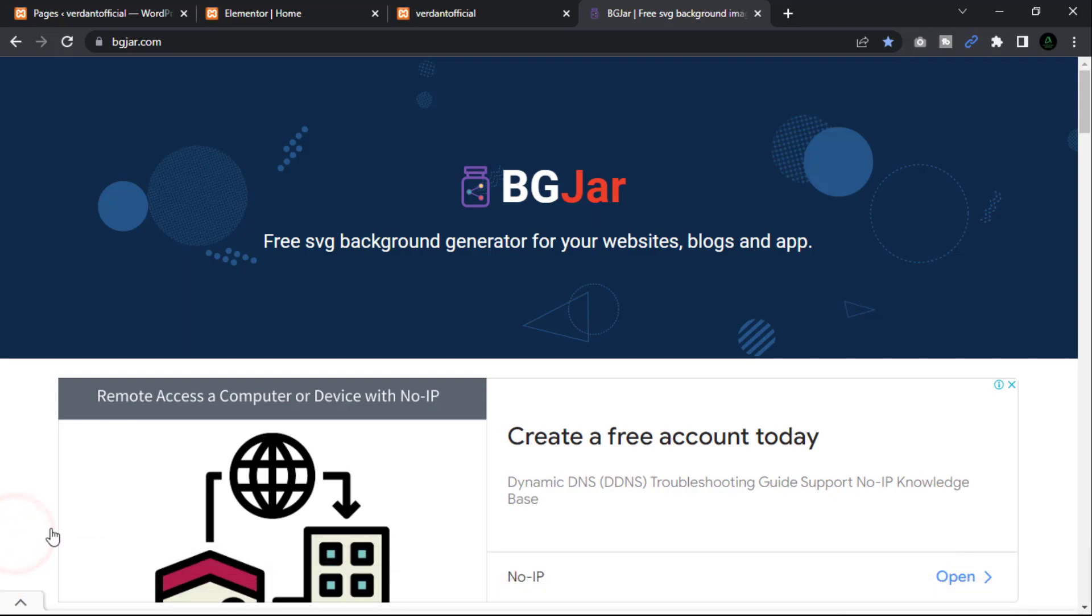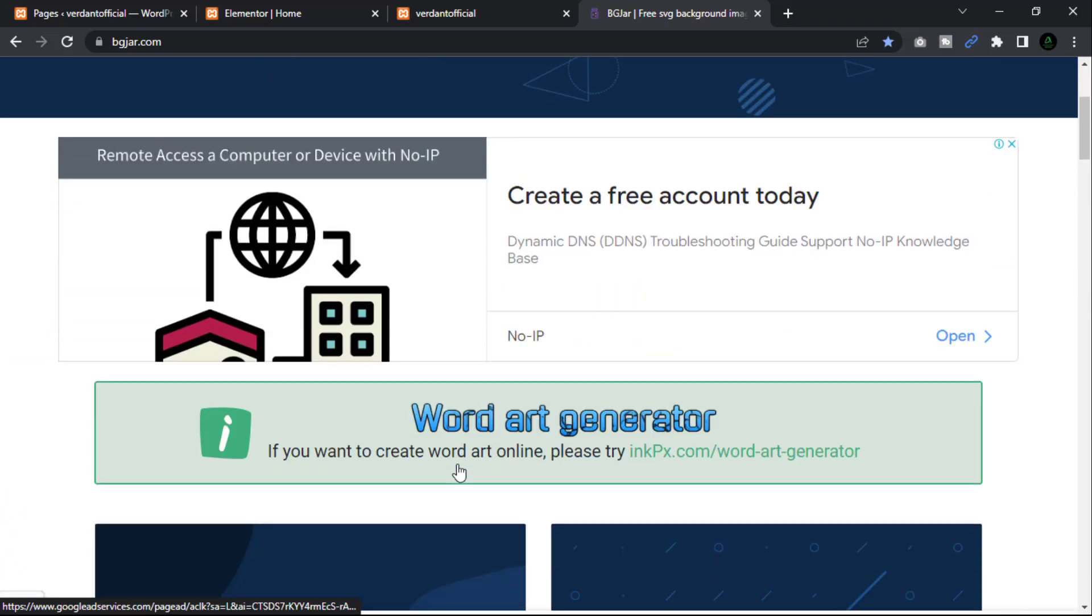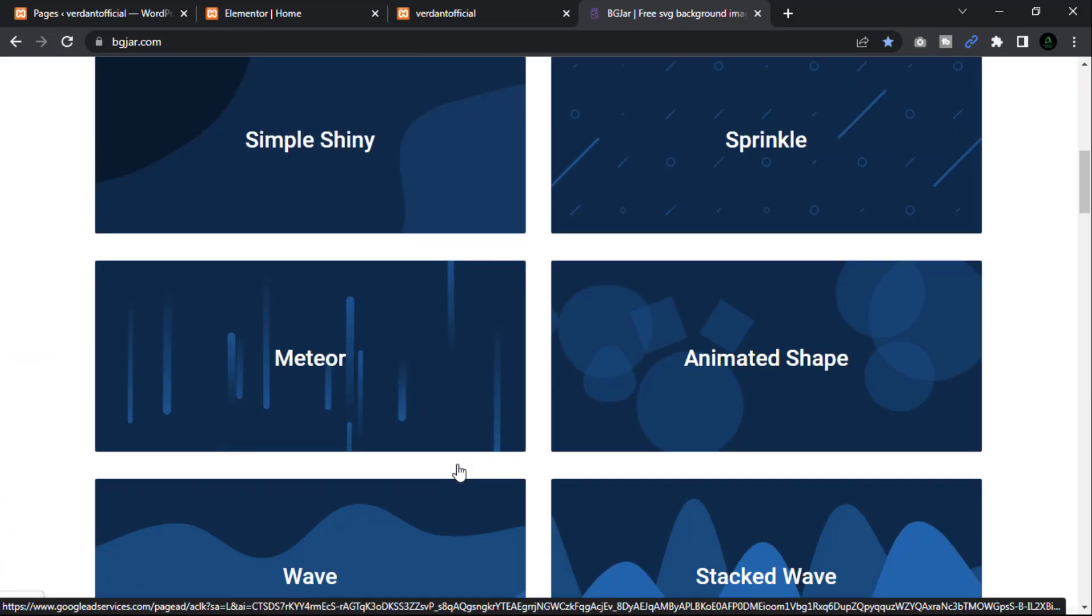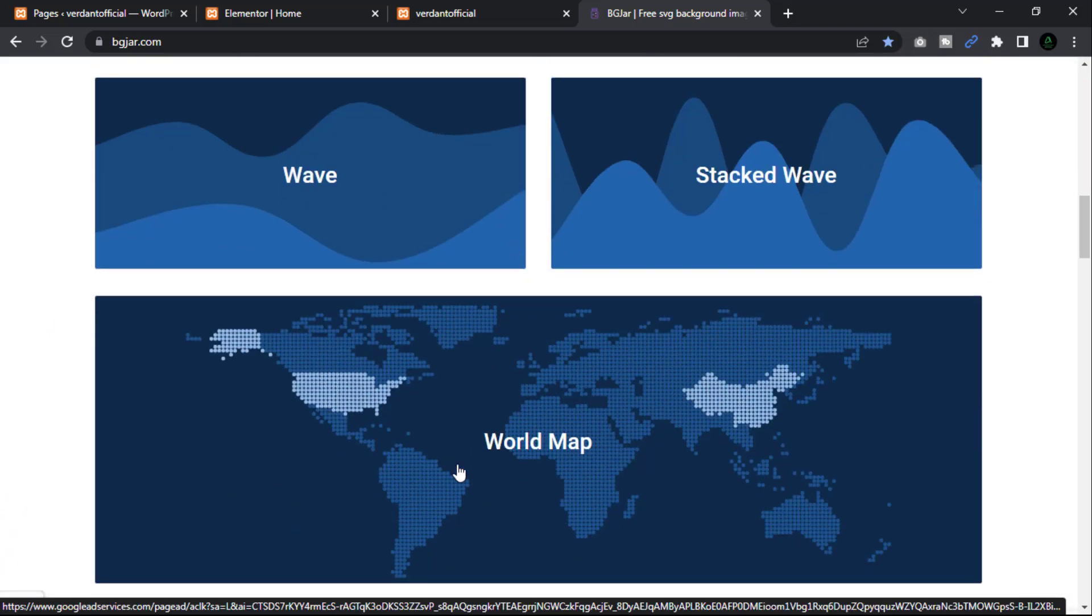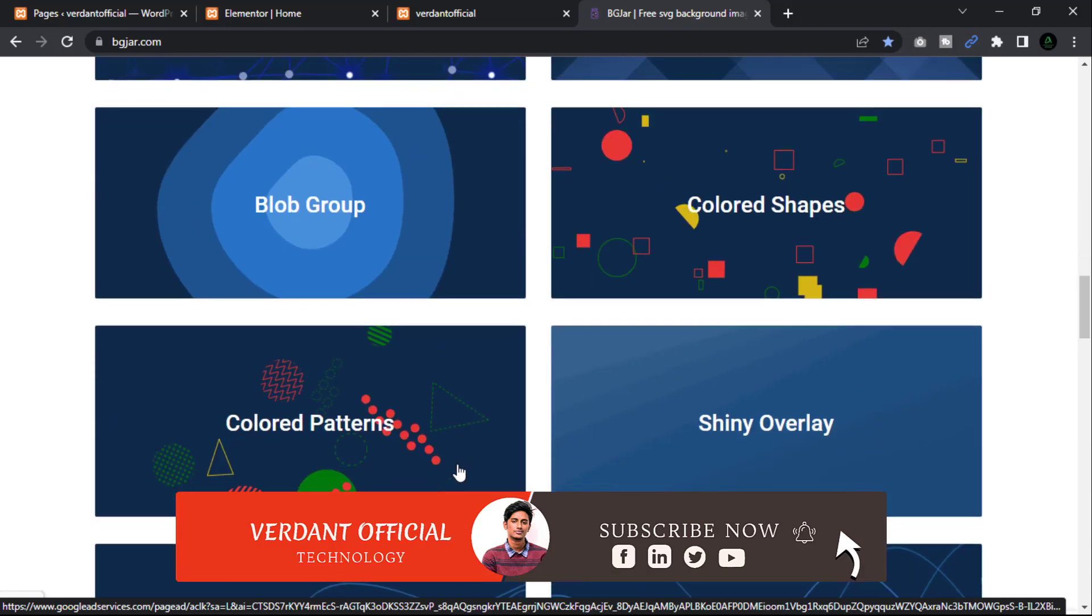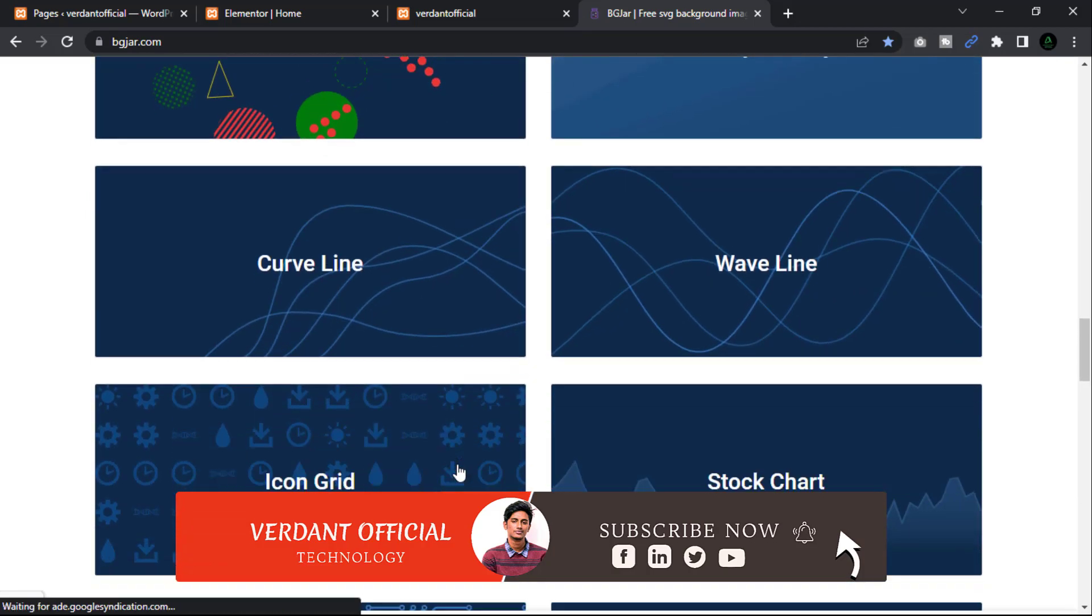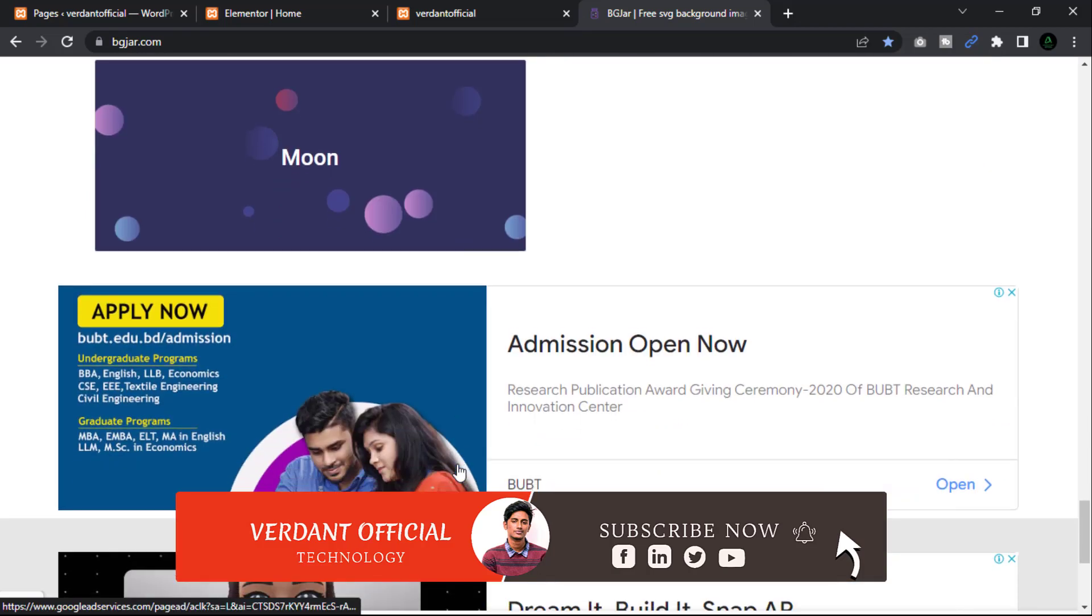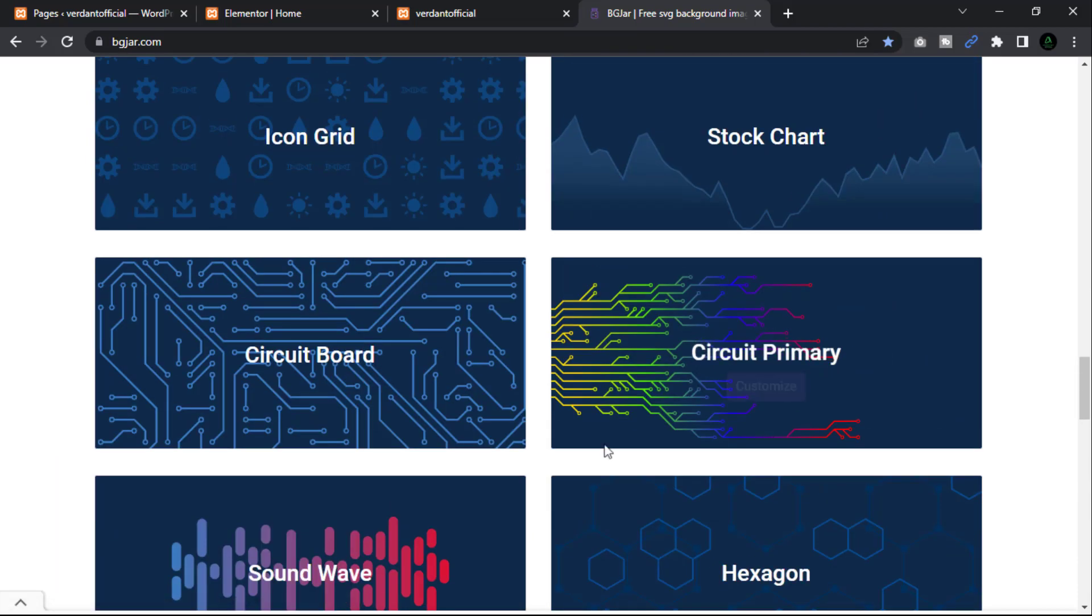Open a browser tab and type bgsar.com into the address bar. You will notice the CSS backdrop. I wish to select Animated Shape.